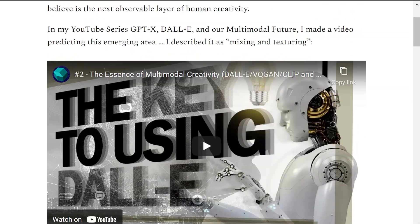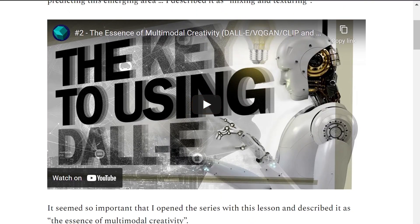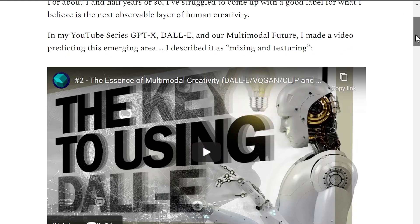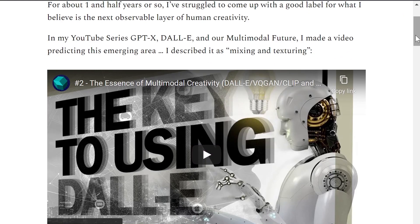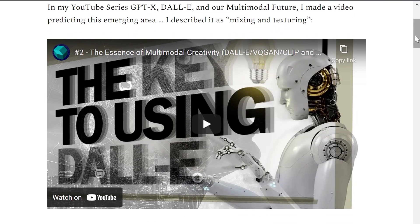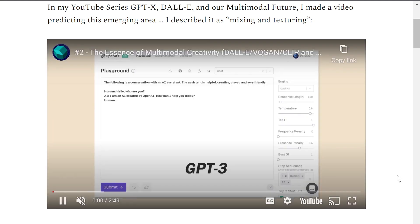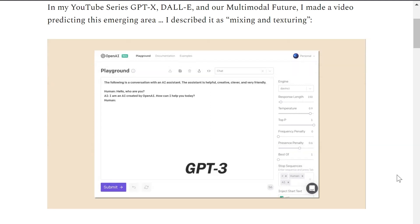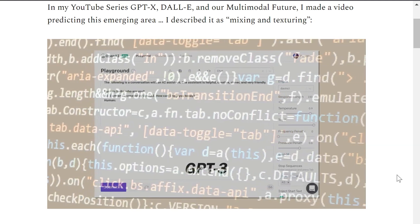To give you context: last summer I put out a series called 'GPT-X, DALL-E, and Our Multimodal Future' — I'll put a link to it in the YouTube description below. This series was basically about the future of human creativity. The opening video is called 'The Essence of Multimodal Creativity,' with the subtitle 'Mixing and Texturing.' I felt this idea was so important that I wanted to open the series with it — it could very well be the cornerstone and building blocks of multimodal creativity.